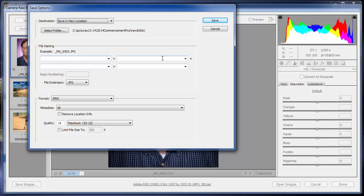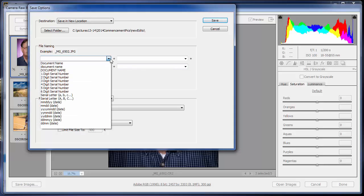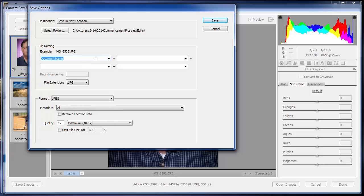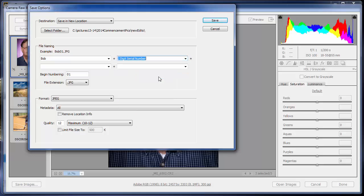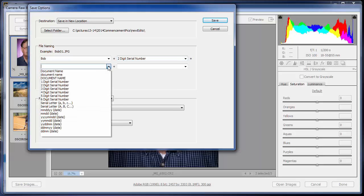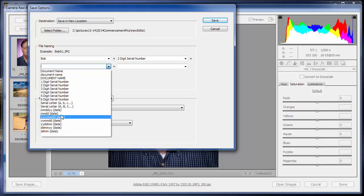So here's the file naming. And notice it says this plus this plus this plus this. I can have four different parameters that I can use to save these files under. And I'm going to click right here and I can have document names. So say I'm giving these to Bob. I'm going to give these pictures to Bob. I'm going to say this is going to be Bob. And then I want to be able to differentiate these. So Bob and I'm going to do, since I only have a few pictures, a two digit serial number and I'm going to begin numbering with one. And then I'm going to have the date. And since we're in the U.S., it goes month, day, year. And I think I want a four digit year.